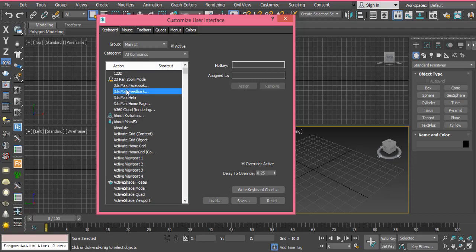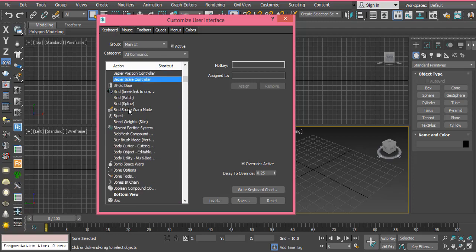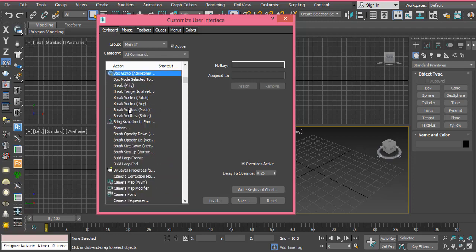You can search by pressing the B button. Then select box mode selected tool. After you selected this item, on the right side you can assign any shortcut you want.